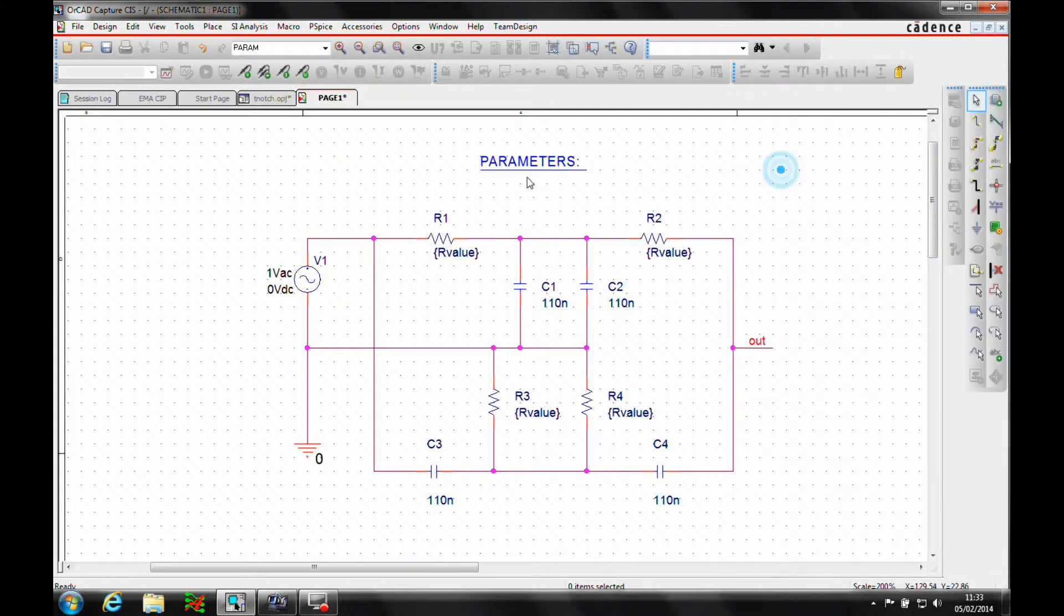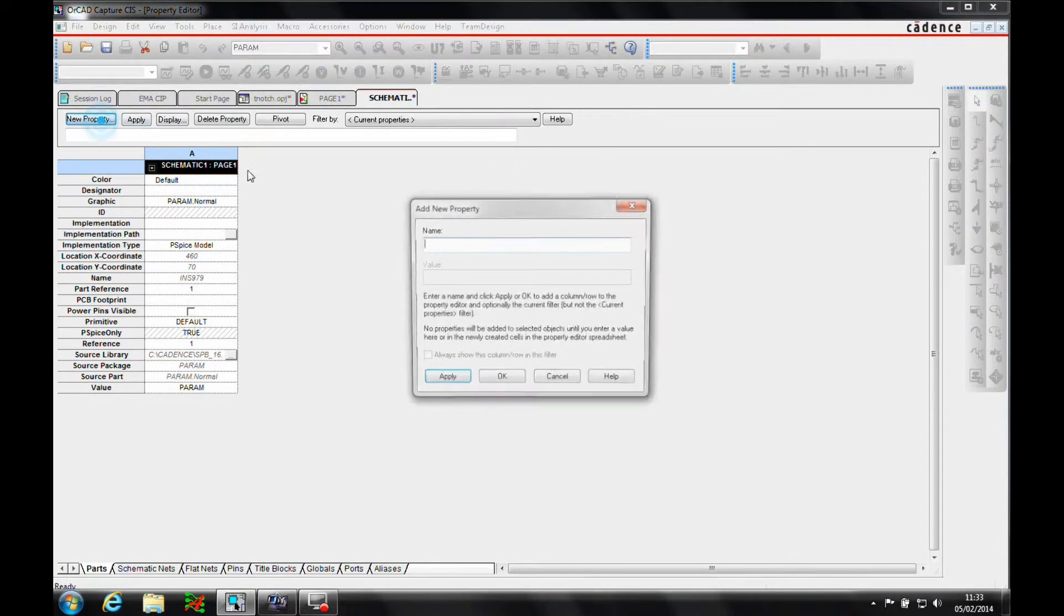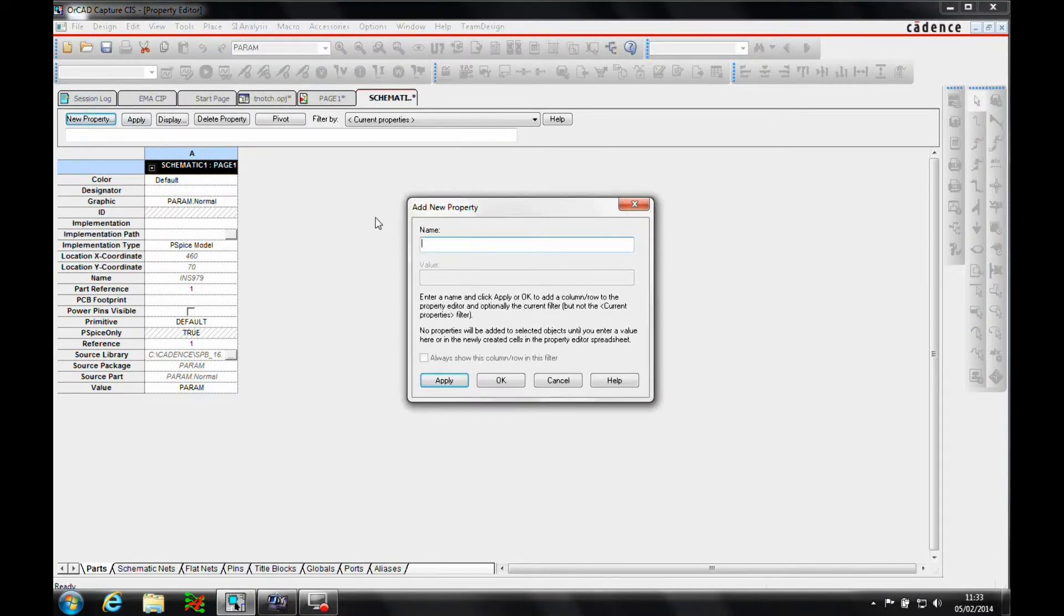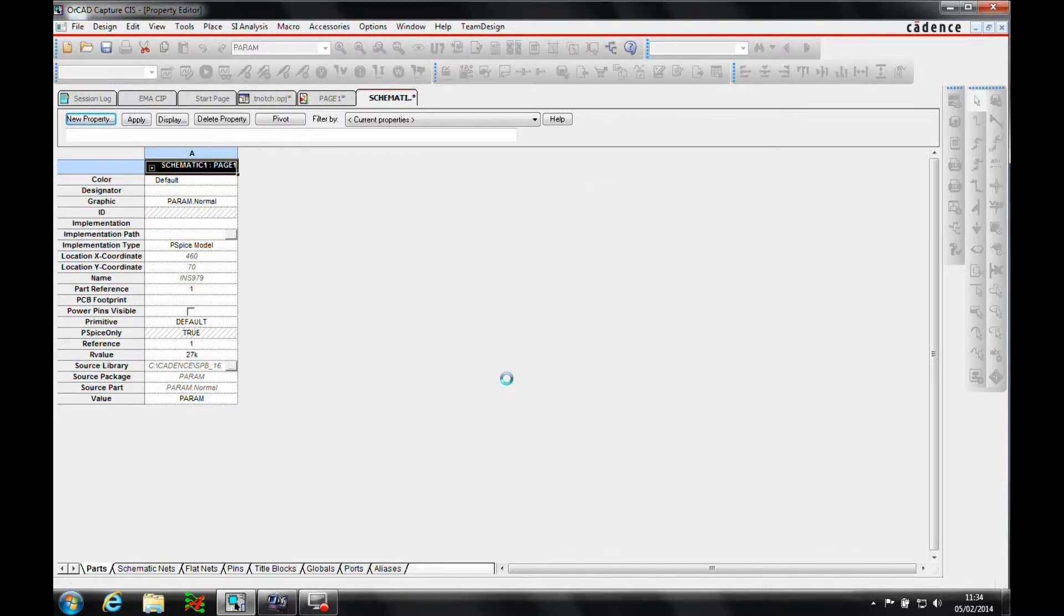Okay, what we need to do is modify that and set the rvalue as a parameter. So let's double click on the parameter. We will do a new property called rvalue. And currently, we'll set this to 27k. So if there isn't anything in a sweep, if there's no parametric sweep, it will use a default value of 27k.